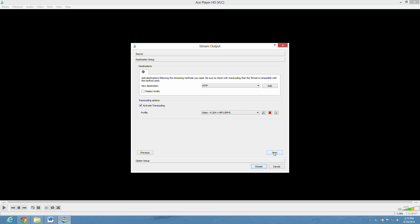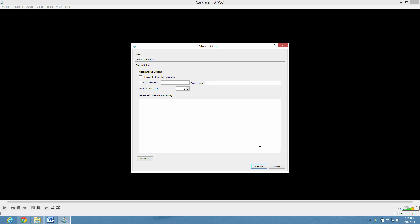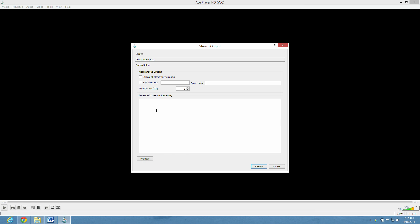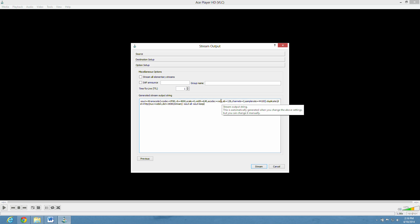What we're really trying to do is put in our generated stream here, our stream output. So I'm going to paste that in here in the generated stream output string. There's the video codec, the audio codec. And I'm going to give you this as well in the description. Next, you just hit the stream button.